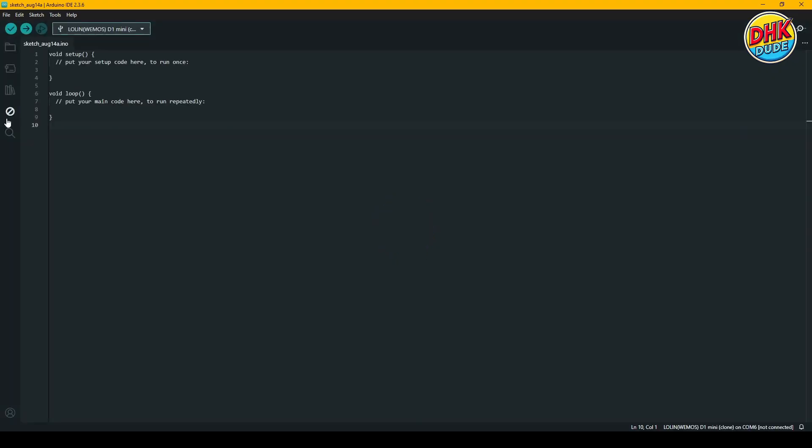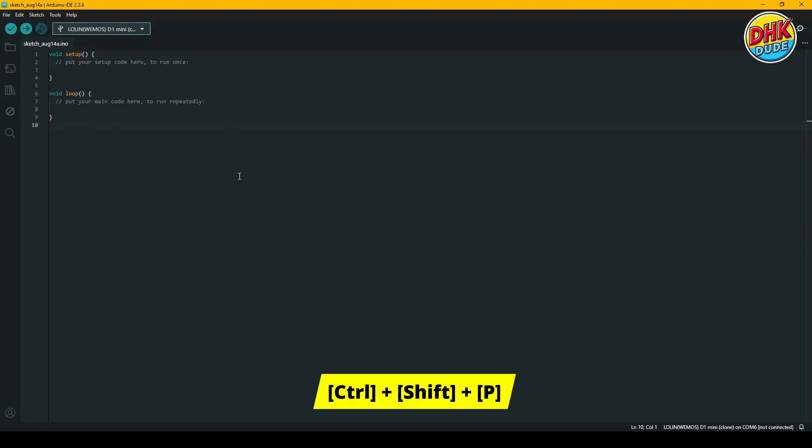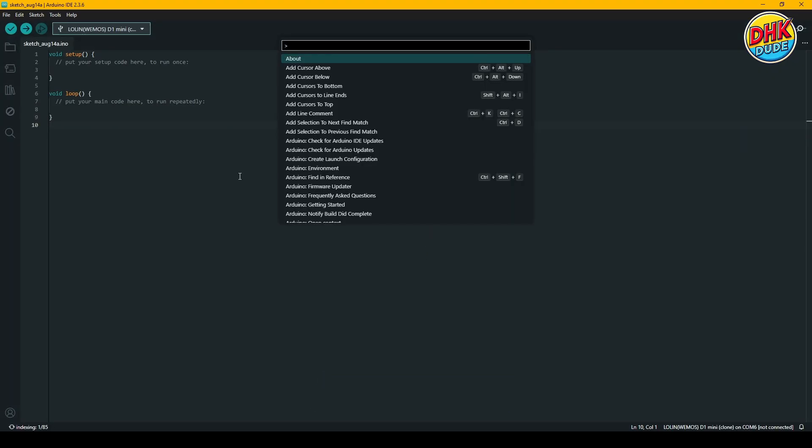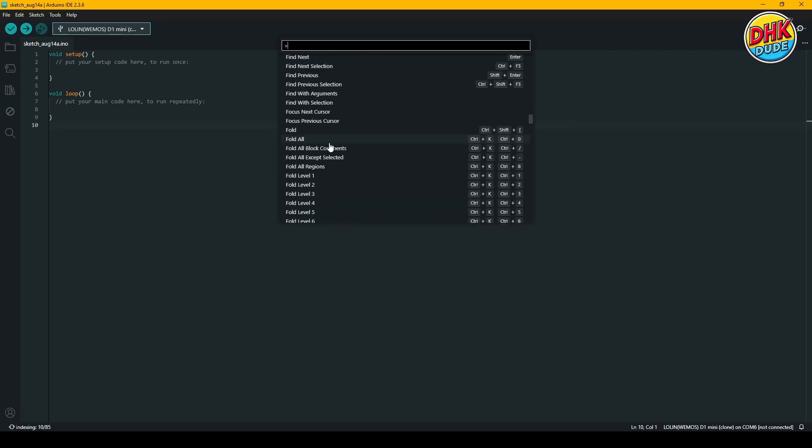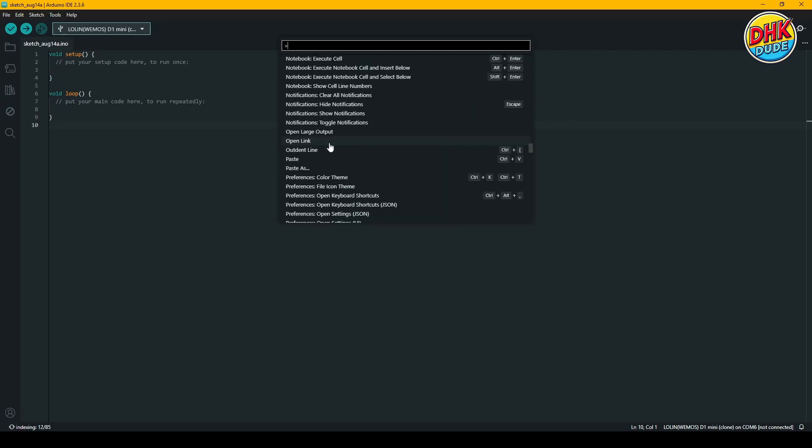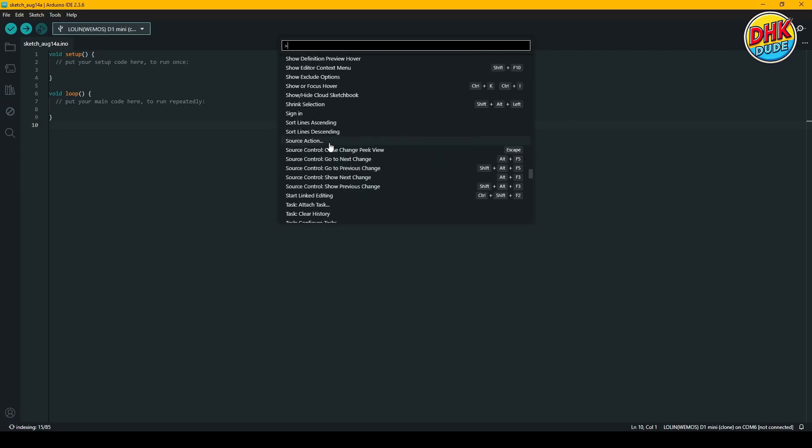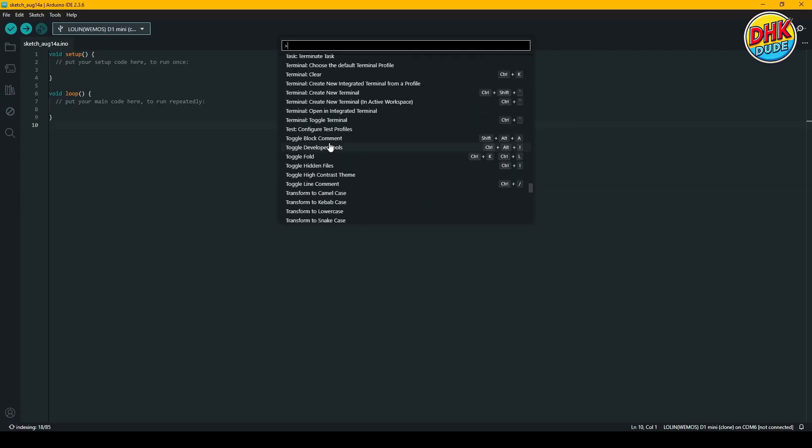After restarting Arduino IDE, open the menu again. You now see the option to upload files to LittleFS available in the command palette.